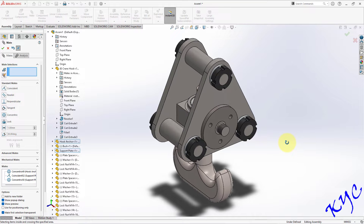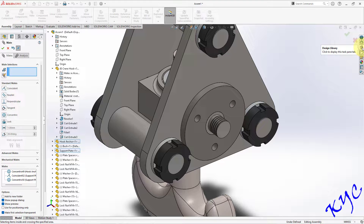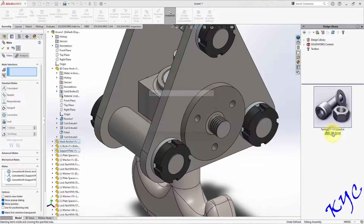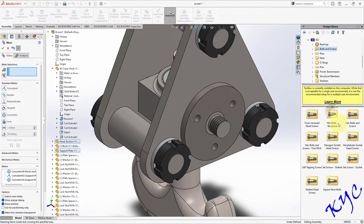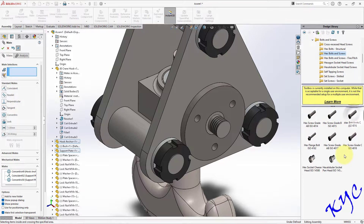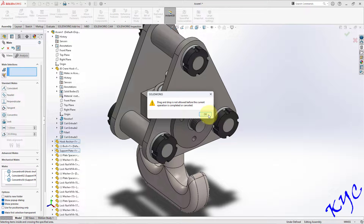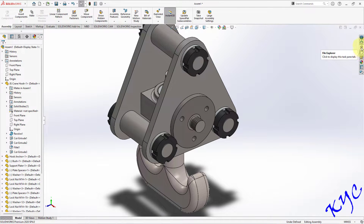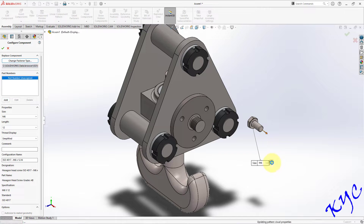Now we will apply the bolt using the Design Library. Go to Design Library, then Toolbox. Click Add, then go to ISO > Bolts and Screws > External Bolts and Screws. Select bolt 4017 and drag it into the assembly. In the configuration, select M6 and click OK. Press Escape.